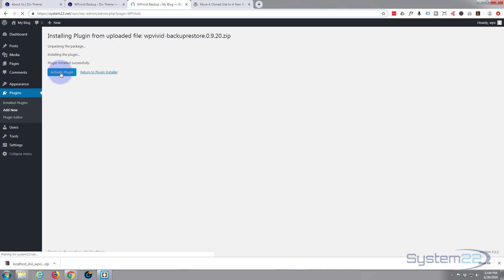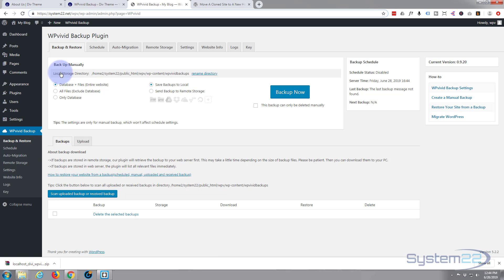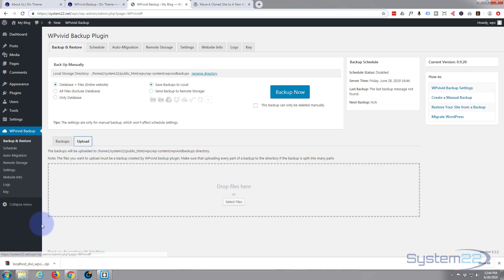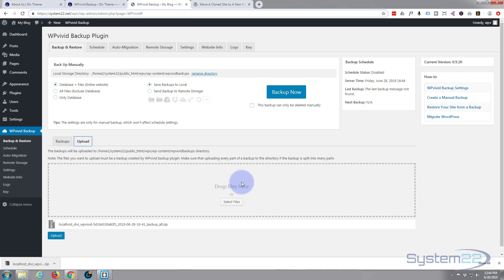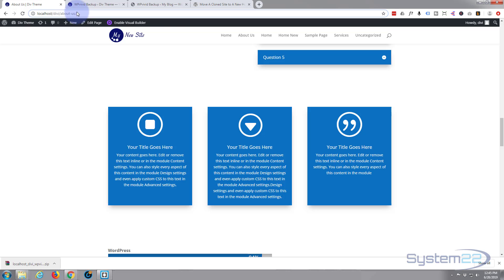The backup file has been downloaded. Let's go to our online site and activate the plugin we just installed. Now we need to load the backup onto our new site. If we hit the 'Upload' tab — there is a different way of doing it with a key, but I'm going to do it this way. We can select the backup we downloaded from the local site, drop it there, and hit the 'Upload' button.